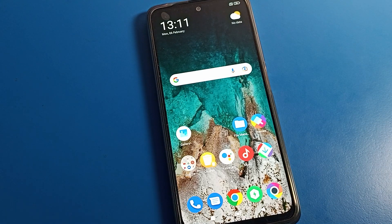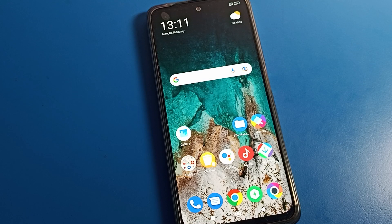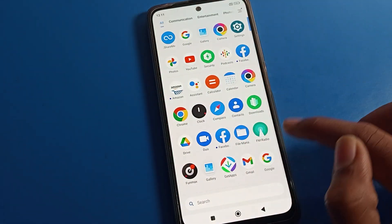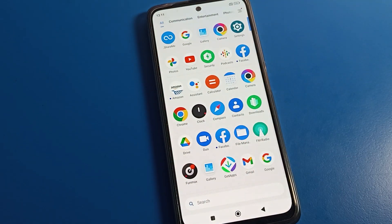Hello friends, welcome back to the channel. Today we are going to talk about Poco phone settings. I am going to show you how to change the font size on your Poco phone. If you want to change your Poco phone font size, I am going to show you in this video.